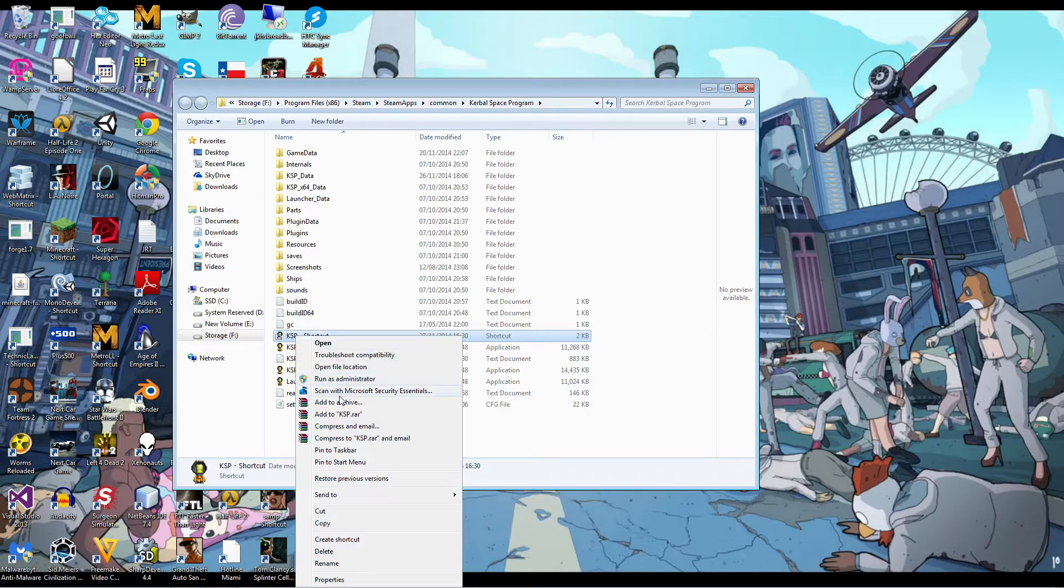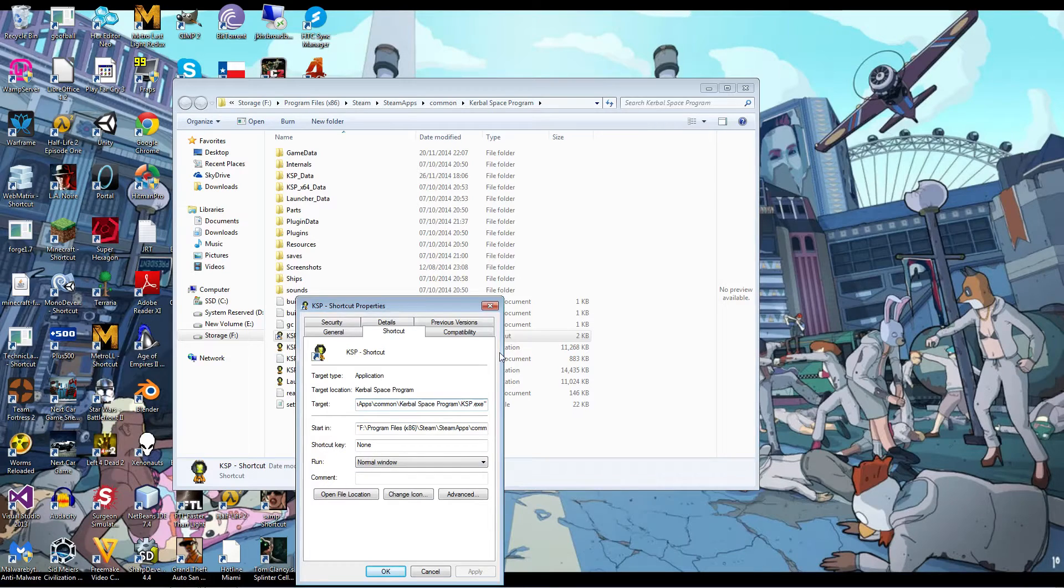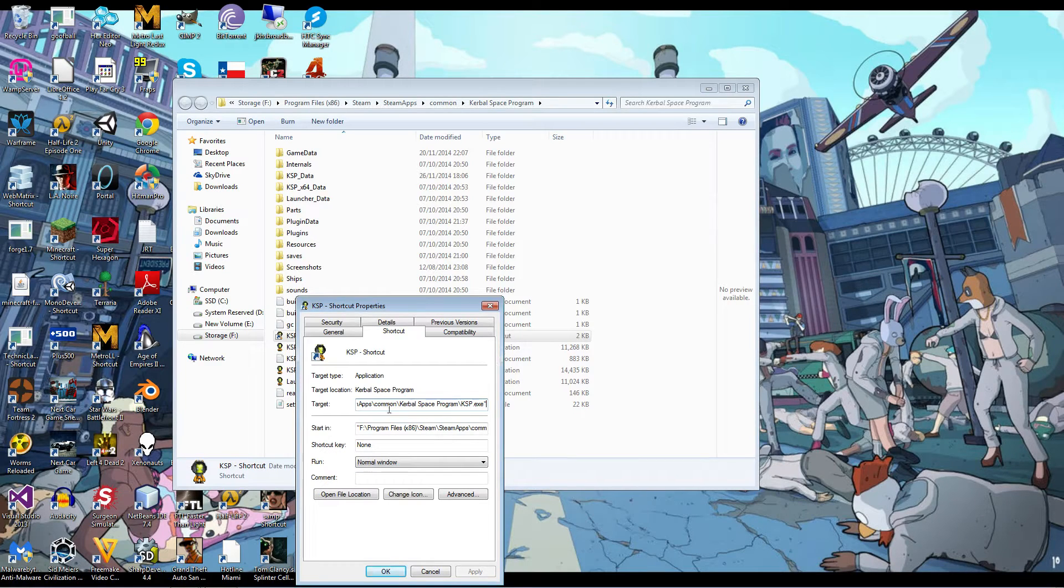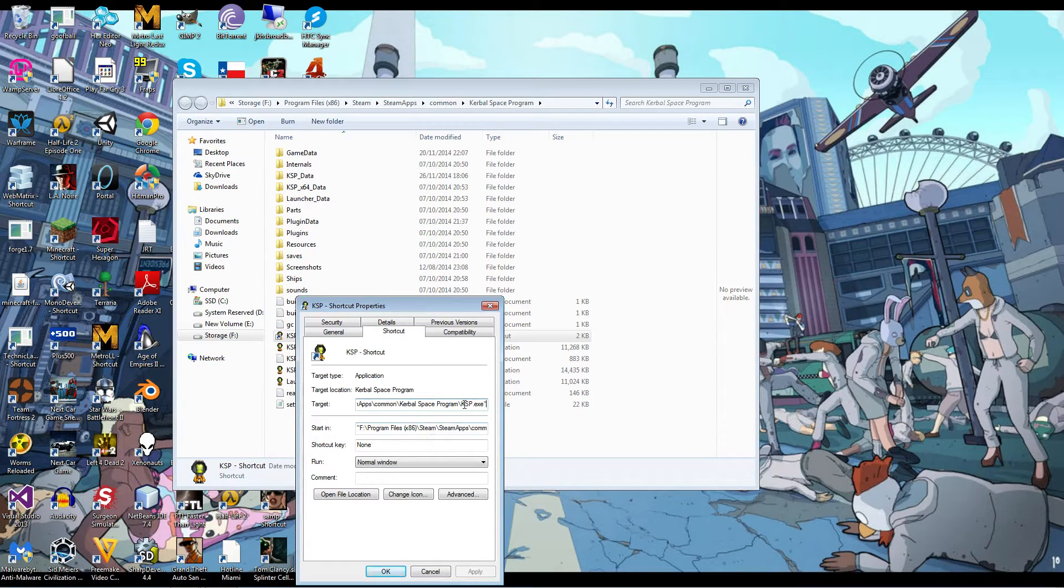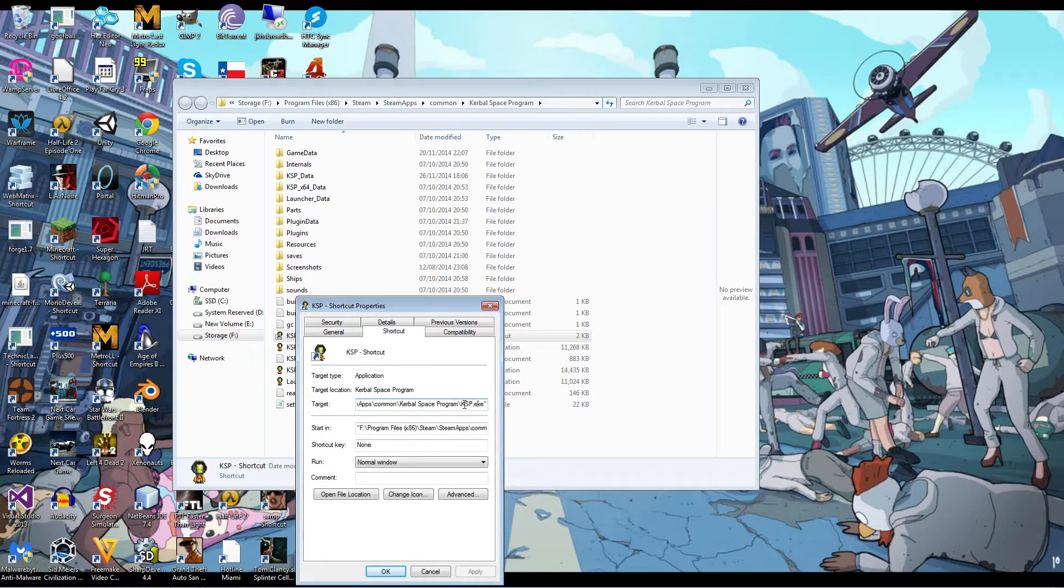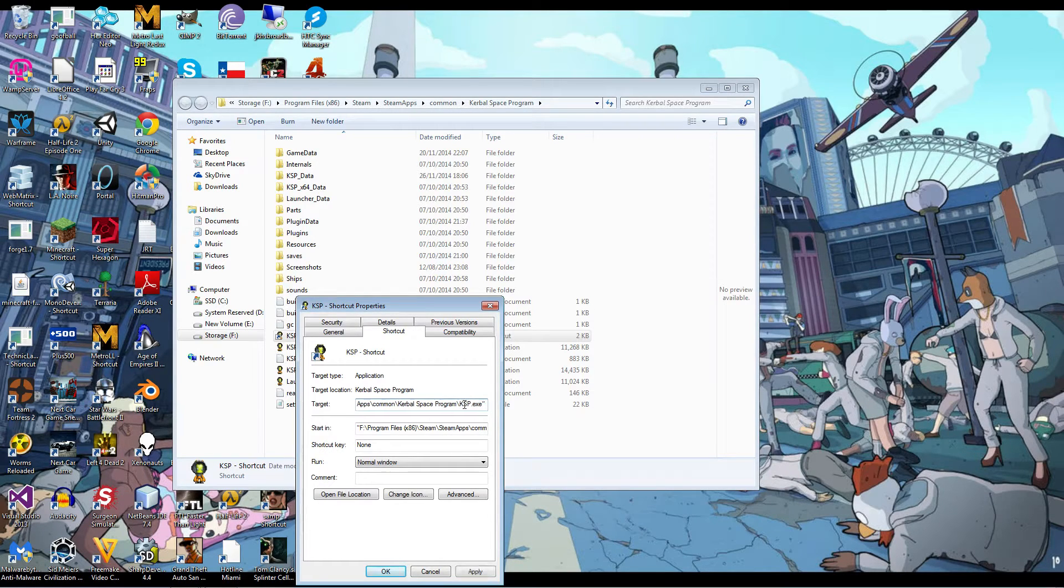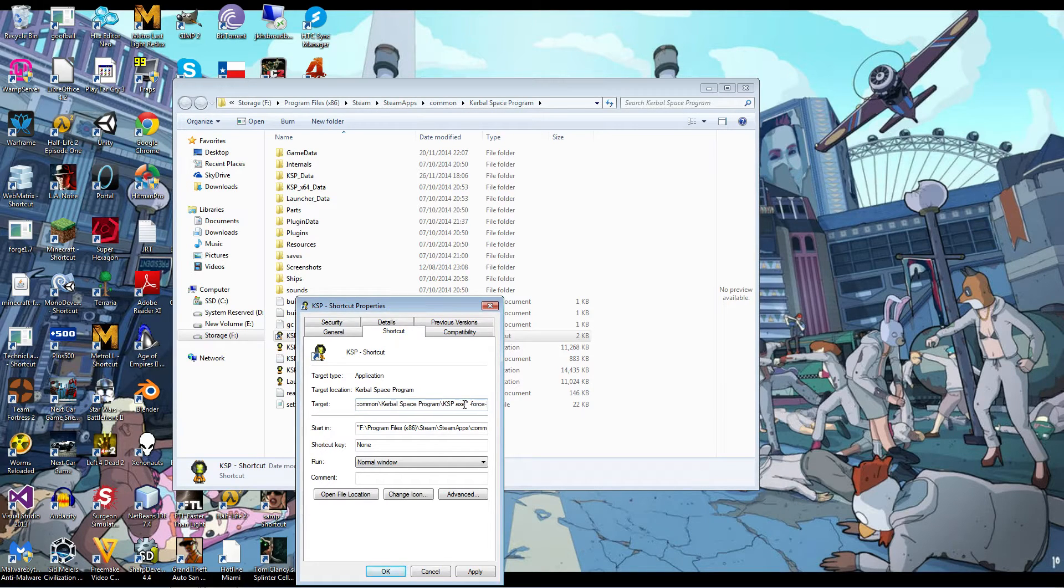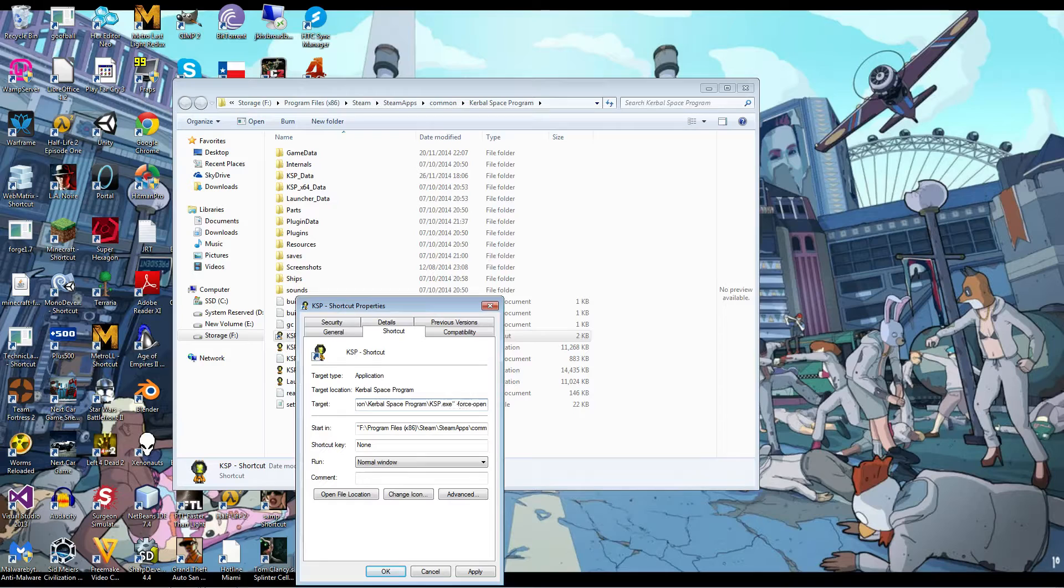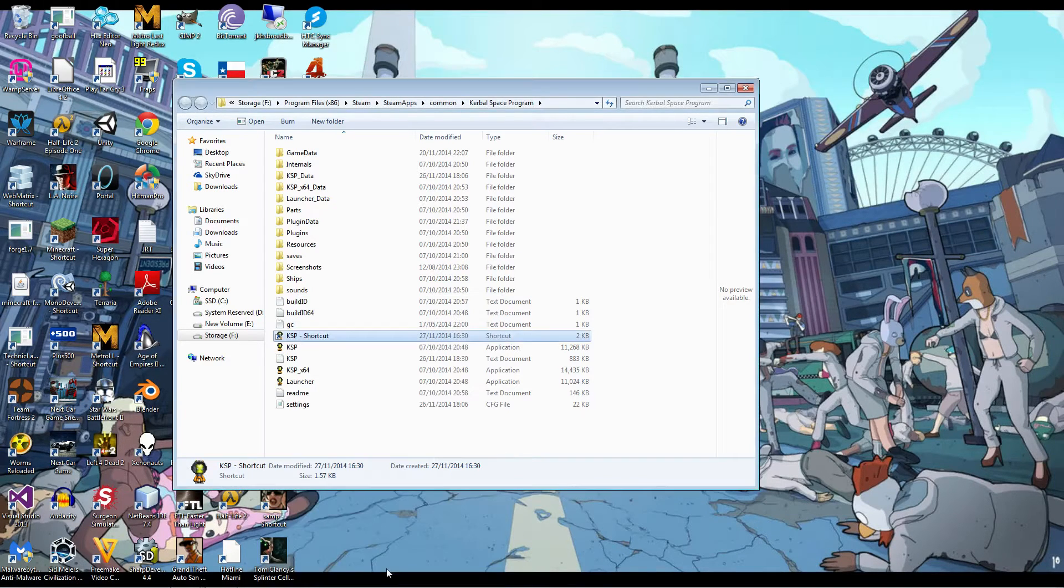So you have here your KSP shortcut. Then you go into Properties, and then you find Target right here. And then, after all of this, after its target, right outside of the quotation marks or just outside of the address, you put a space, dash, force, and then another dash, then OpenGL. And that's it. It'll now open with OpenGL.